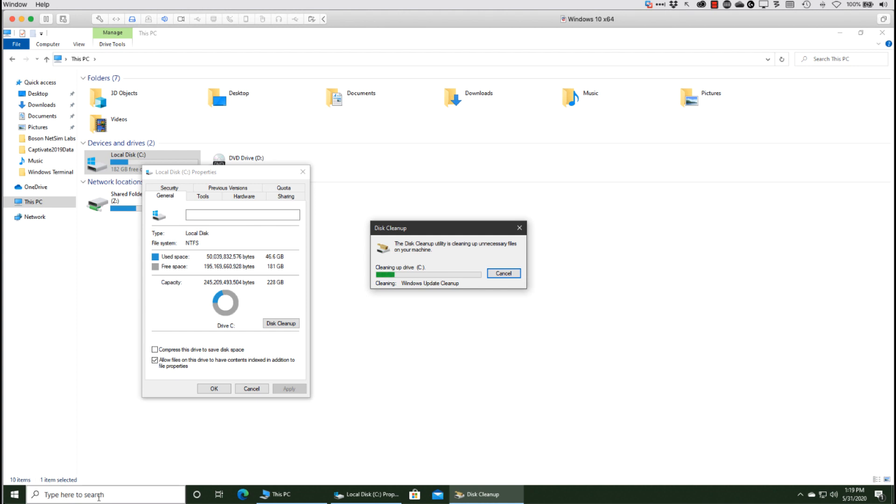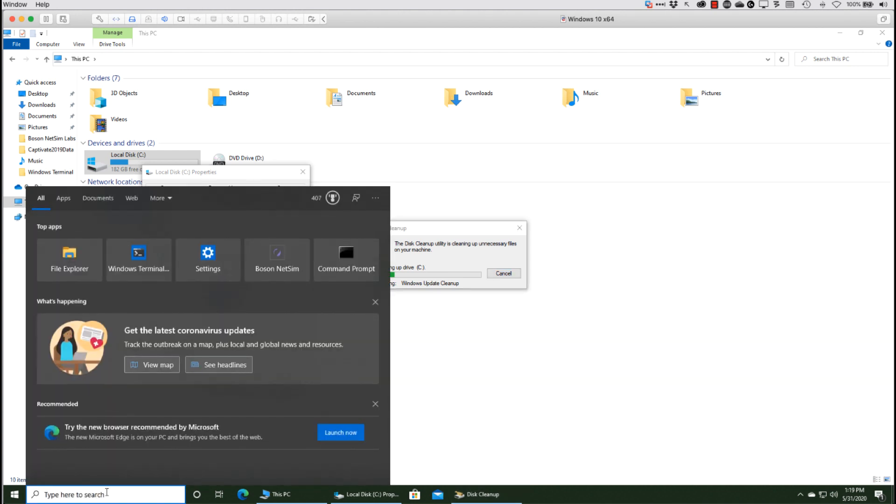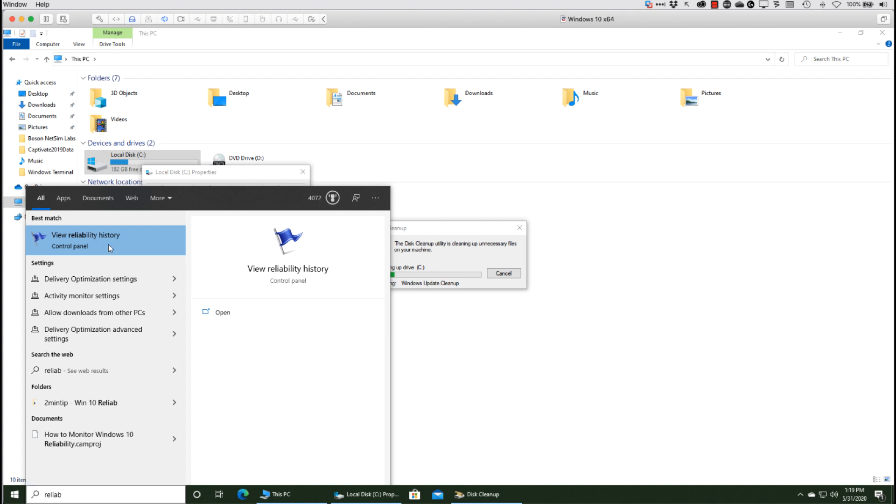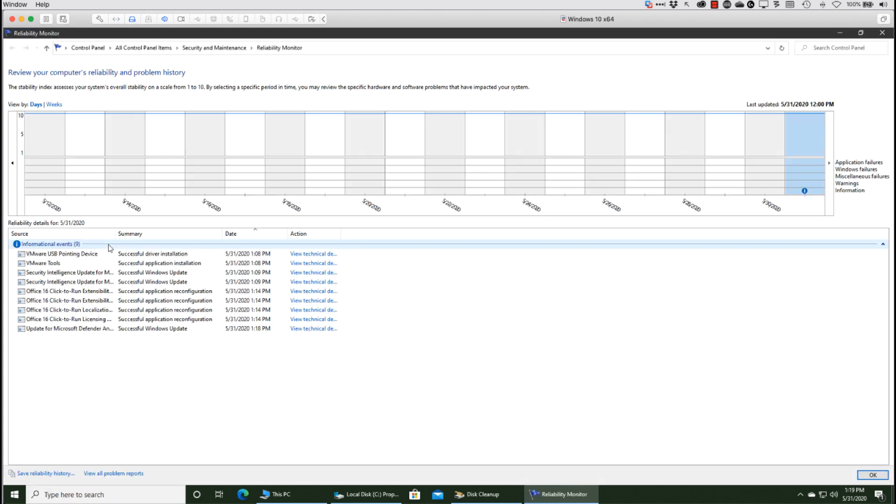But there's even a more elegant way to check has our system been healthy. And that is to use a tool that so few people know about - it's buried in Control Panel. I'm finding it just by searching on the word reliability, but it is this Reliability History feature that is inside Windows. And this is so cool.